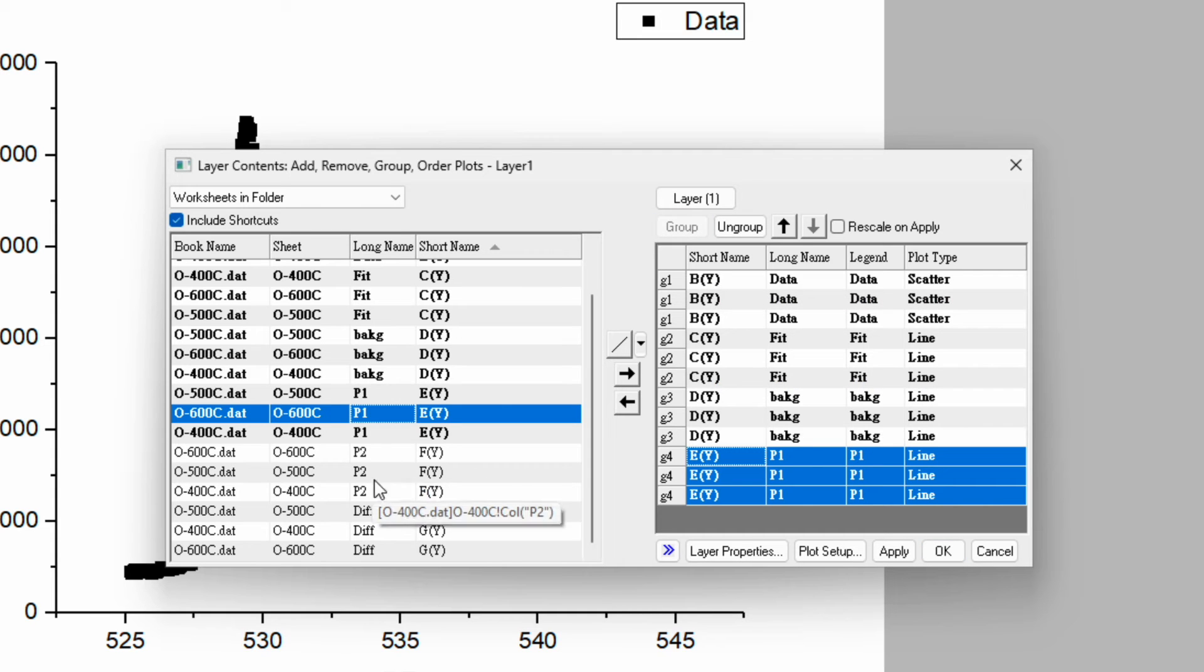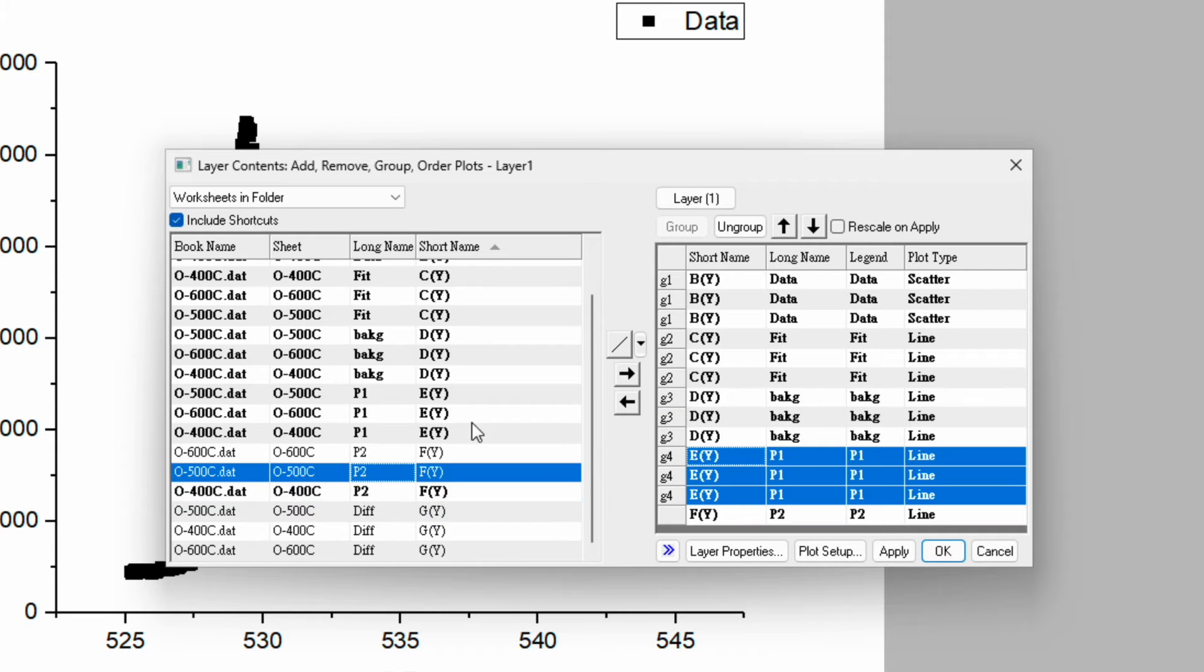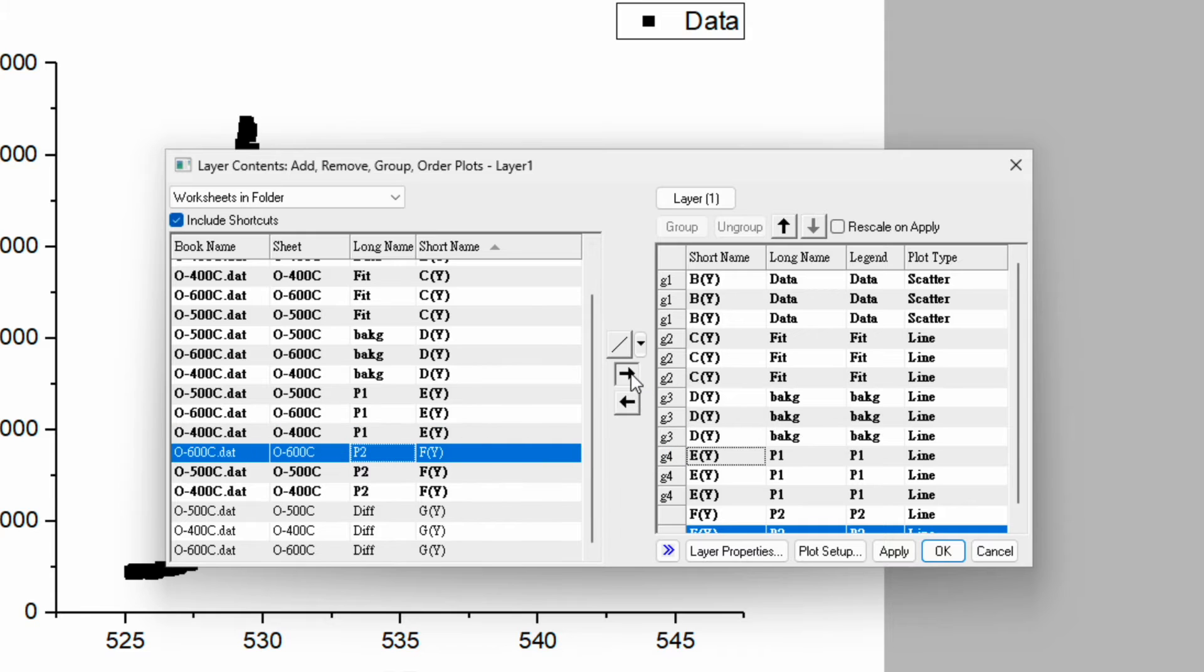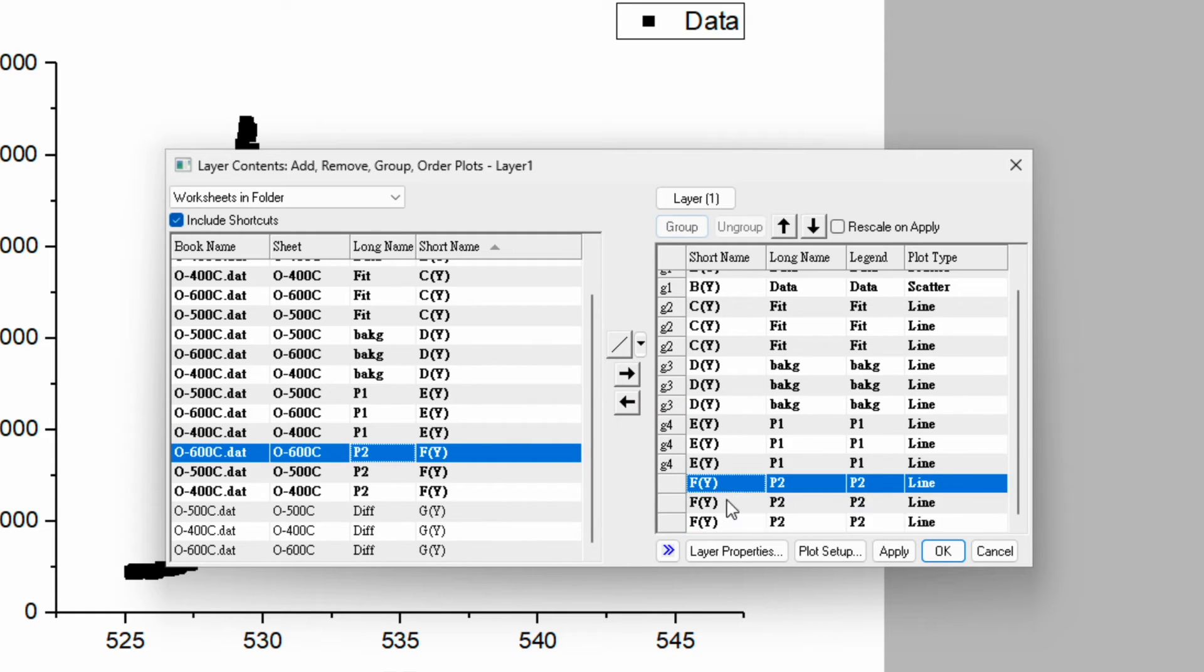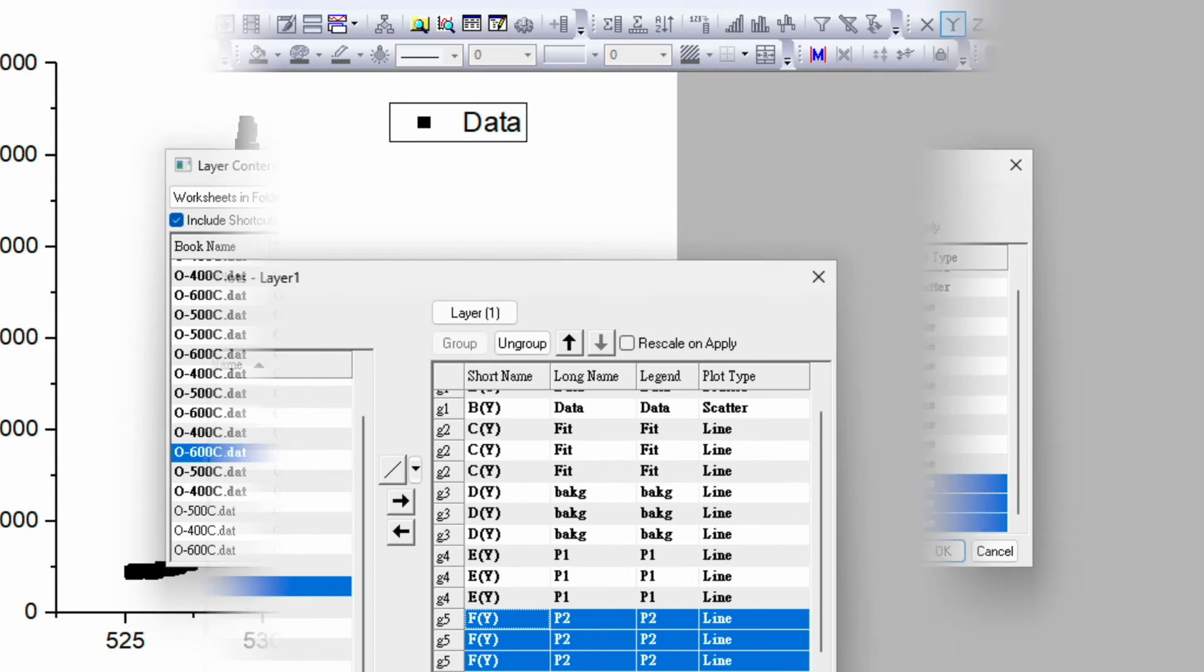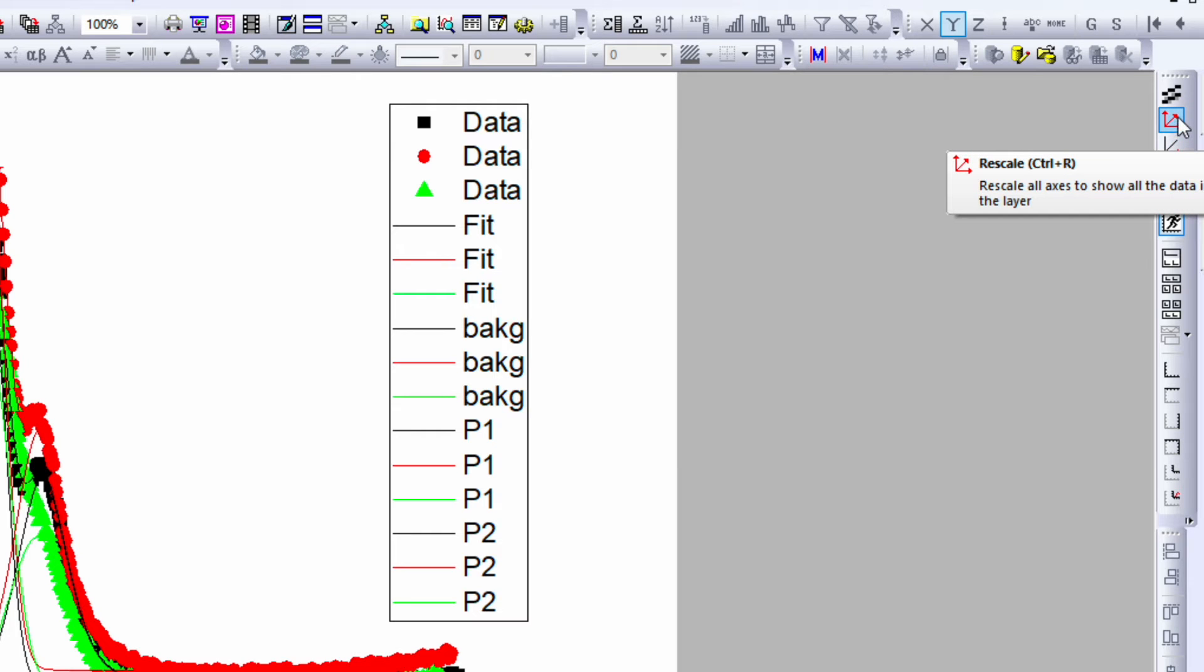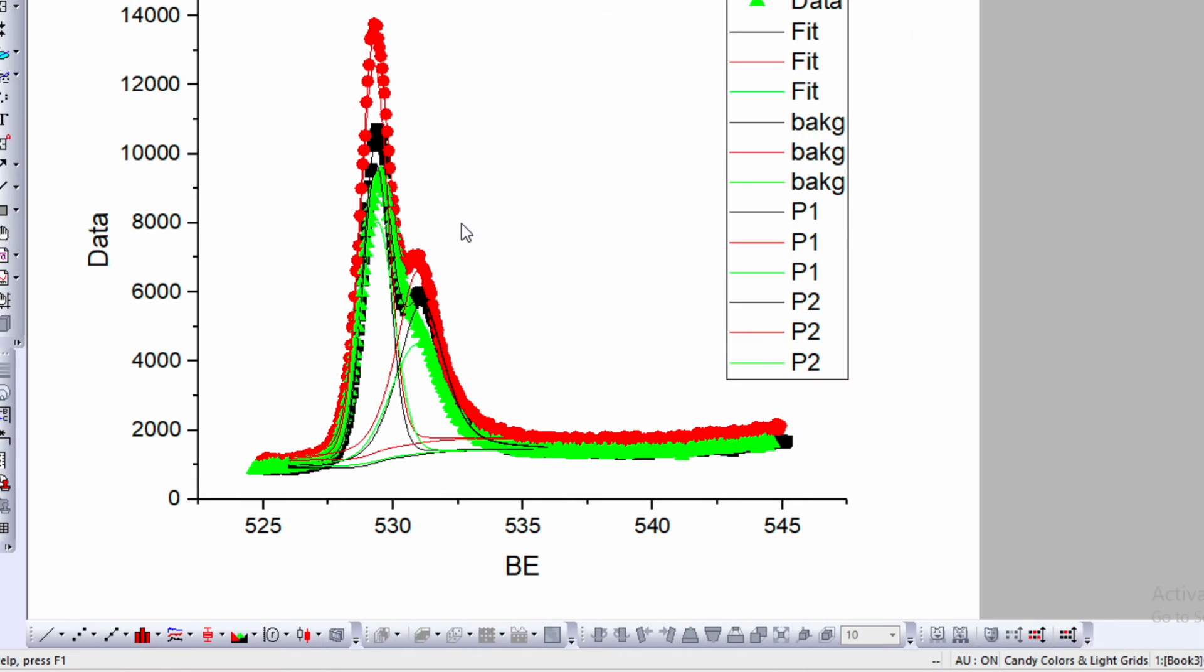Do the same for peak P2. Start from 400, 500, and then 600. Group them again. We don't care about the difference, click OK. On the right hand side, you will see there is an option for rescale. Just click over here. Now you will see all data are overlapped with each other, but it is very hard to understand what is happening.